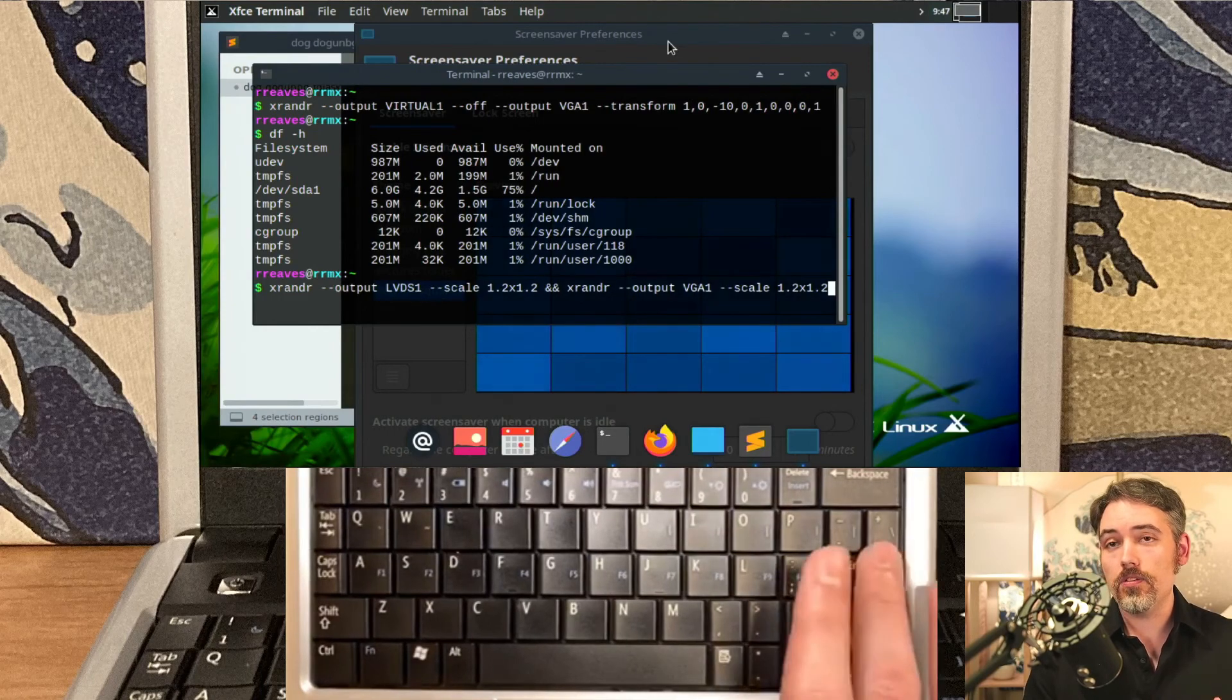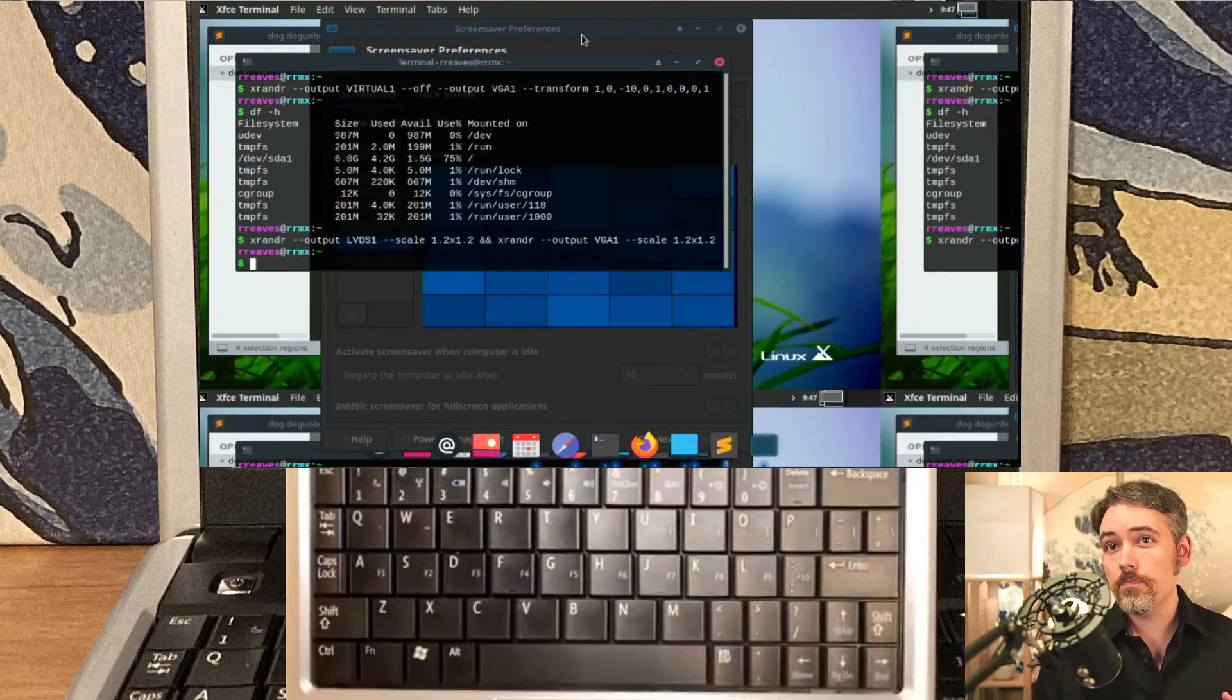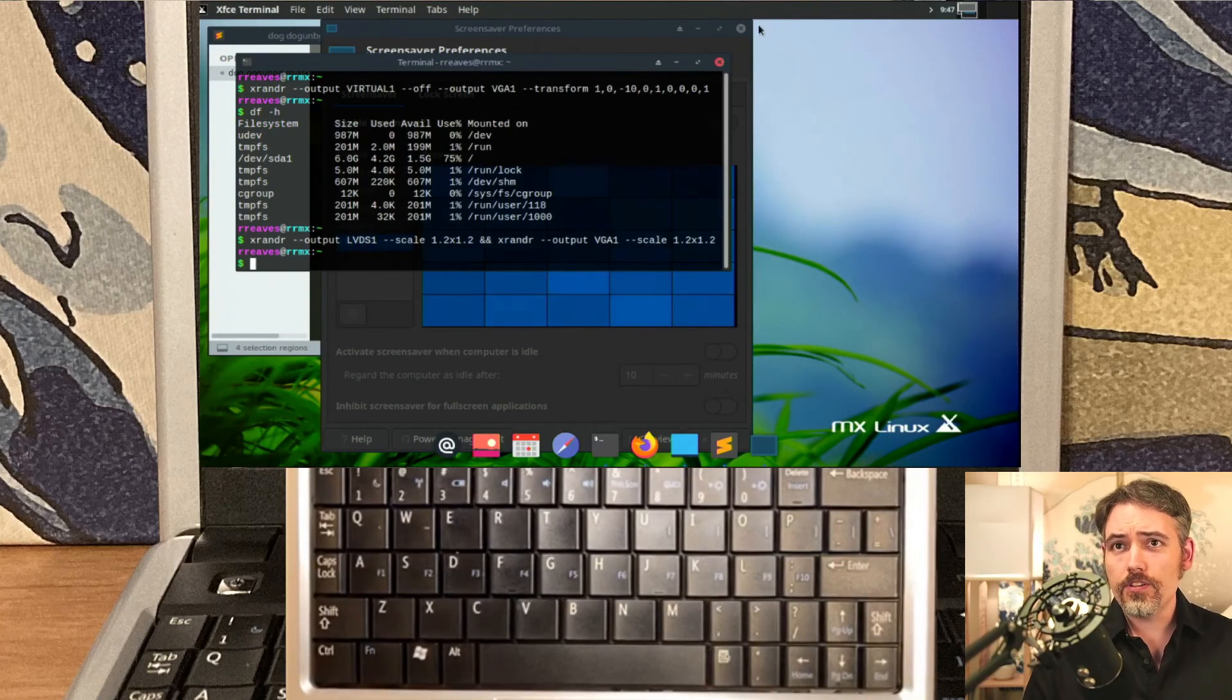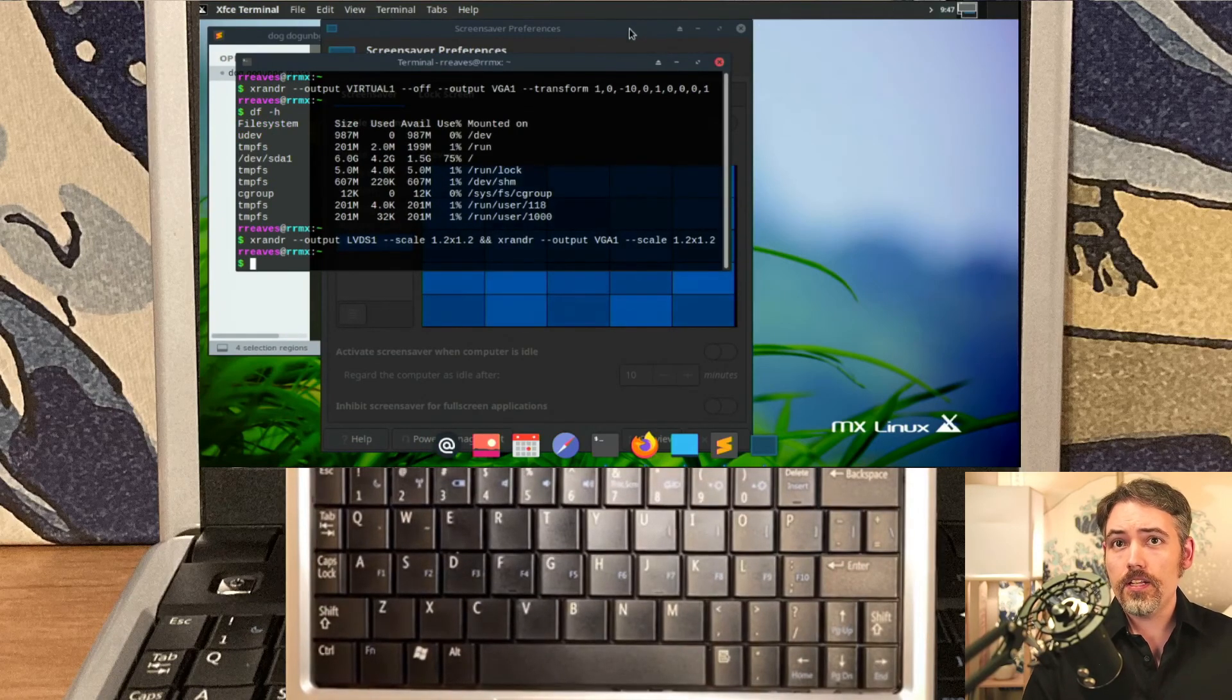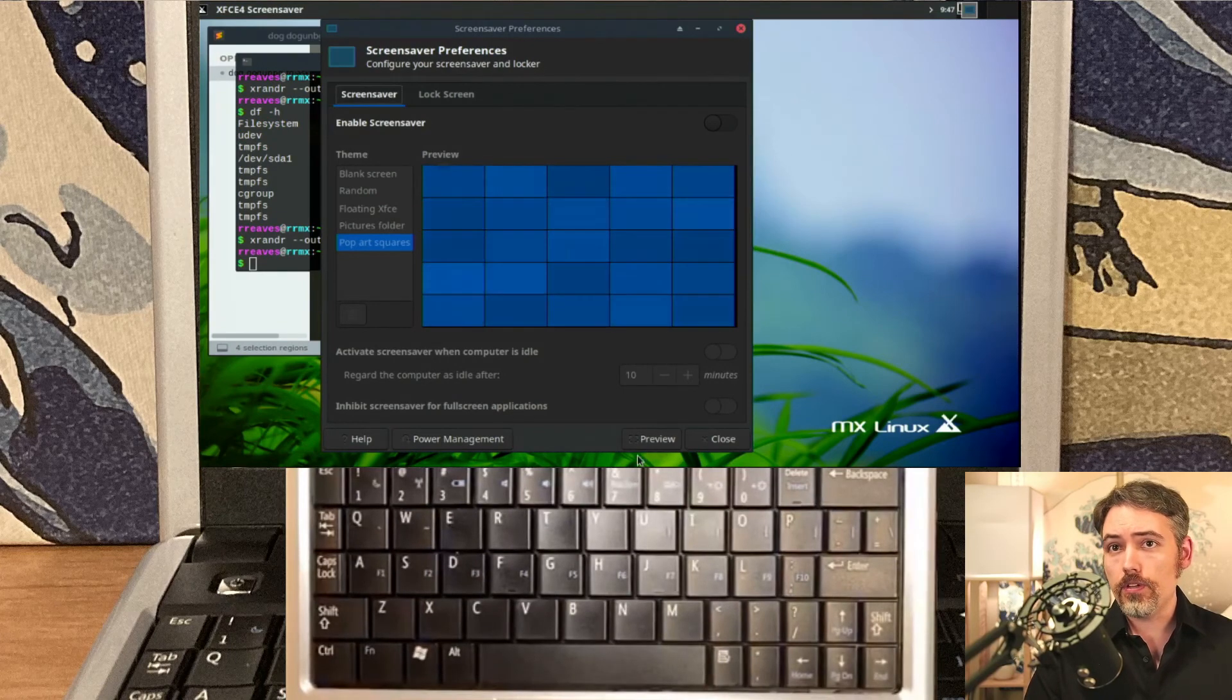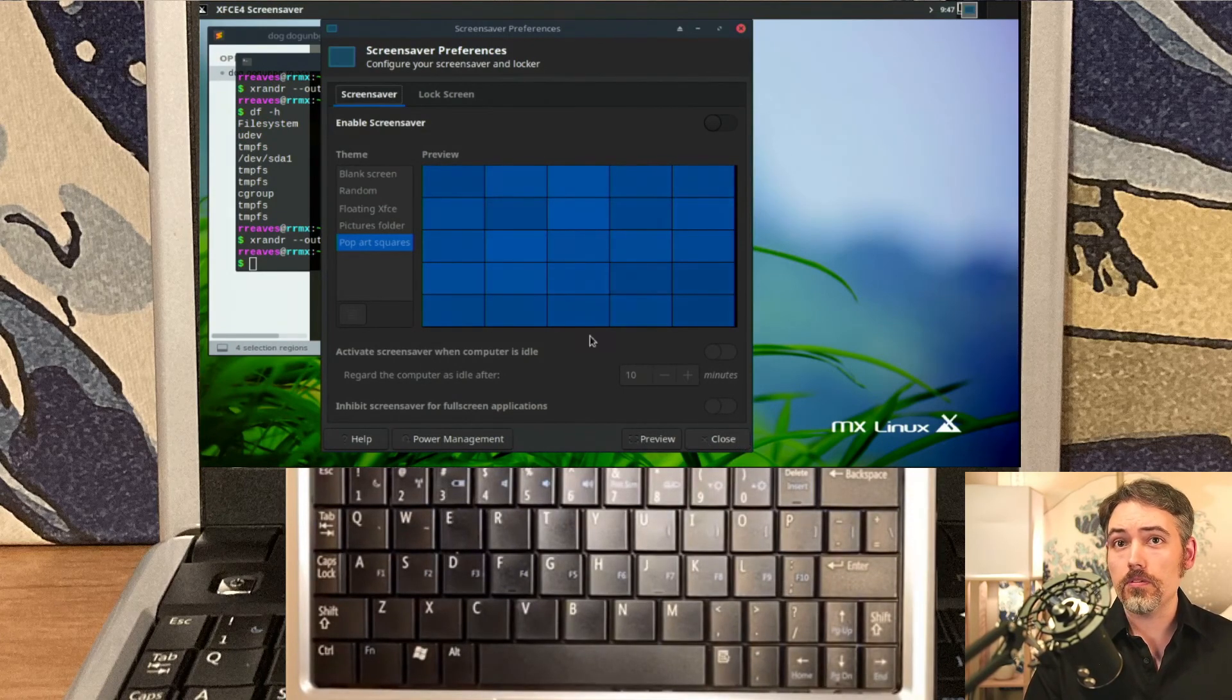So essentially what you're saying is you want to increase everything by 20%, and once you do that, you're actually able to then interact with this window here, and you can preview a screensaver or do whatever it is that you want to do.